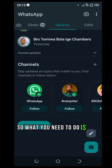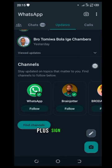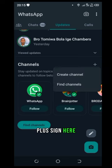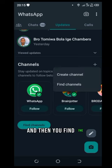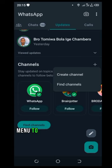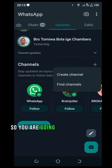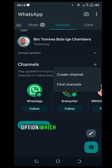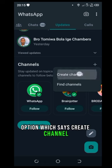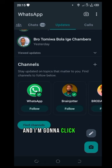So what you need to do is to click on this plus sign here and then you find the menu to create your channel. So you are going to pick the very first option which says create channel and I'm going to click on it.